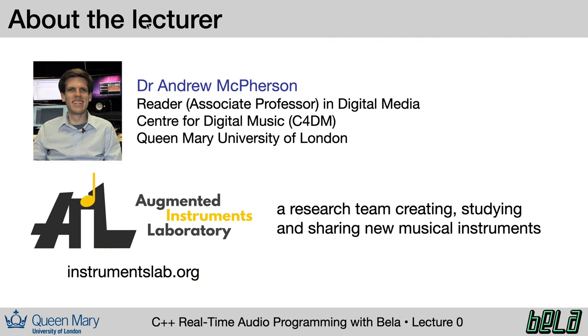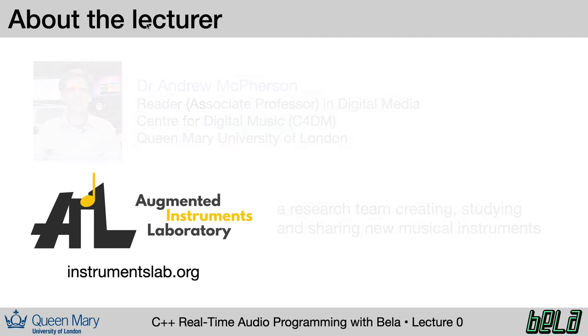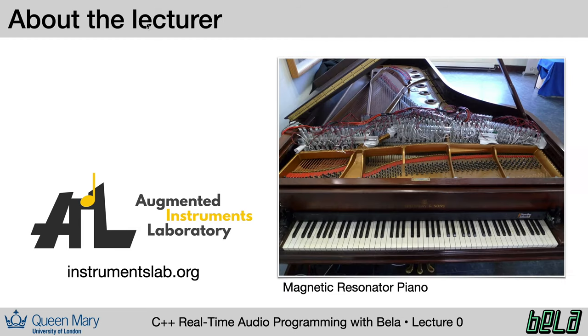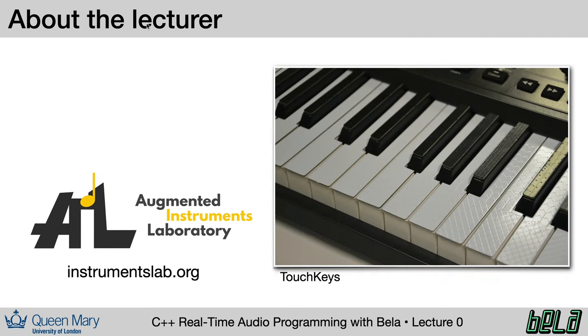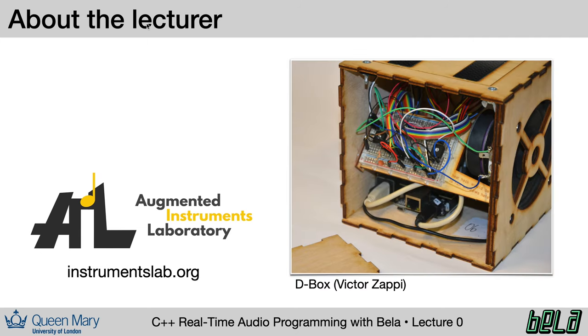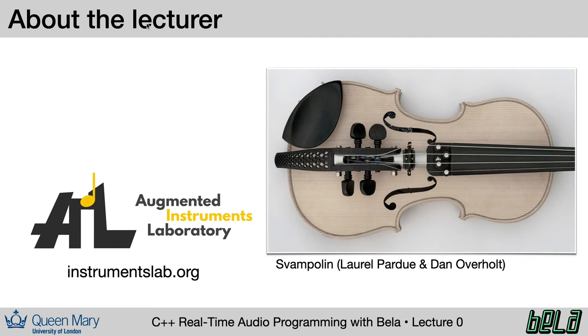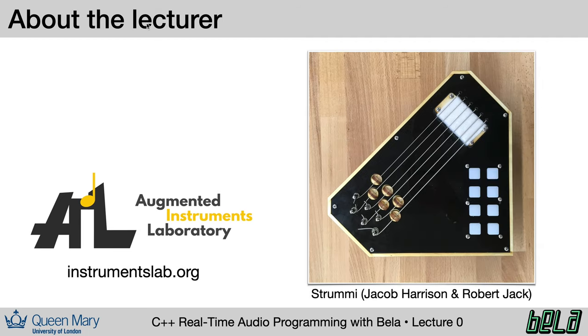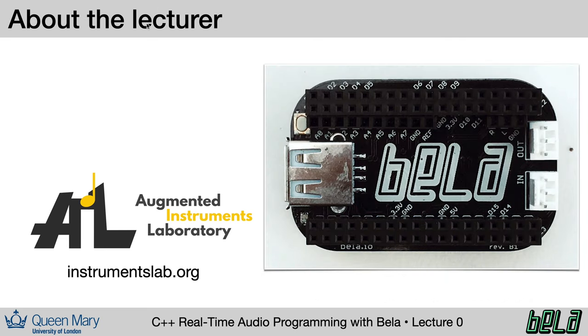Just a little bit about me. I'm a reader or associate professor in Queen Mary's Center for Digital Music, which is a research group in the School of Electronic Engineering and Computer Science. I lead a team called the Augmented Instruments Lab. We create, study, and share new musical instrument designs. Here's a brief sampling of some of the projects that we have made in the lab. If you'd like more information about any of these things, check out the lab website at instrumentslab.org. And of course, one of the things that comes out of our lab is Bela.